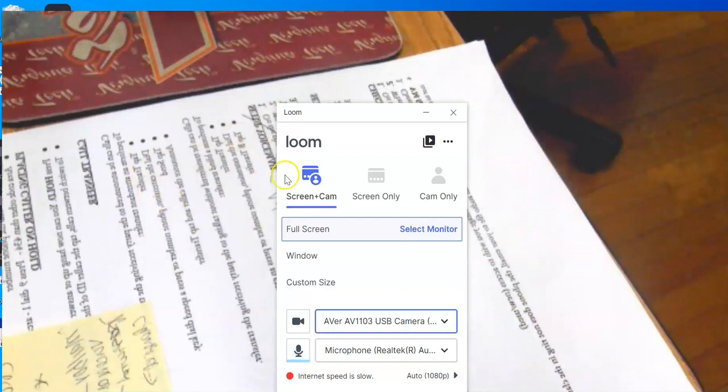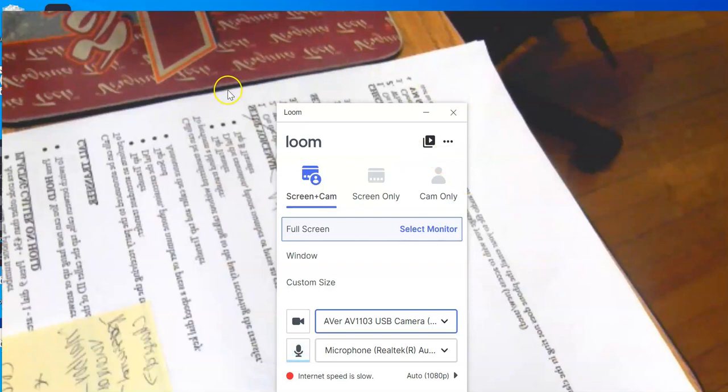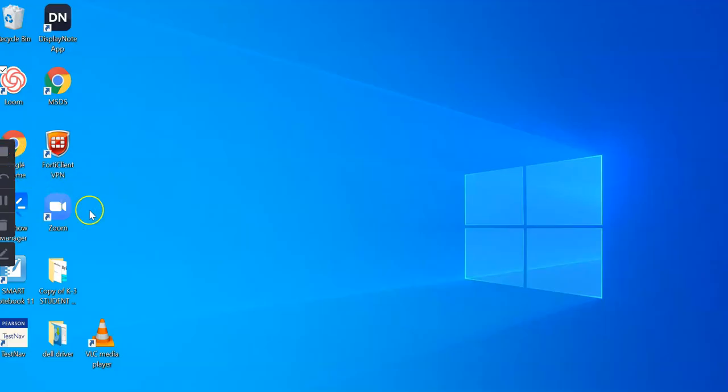So I've got it on full screen and I'm going to start my Loom video. It's going to do a countdown. And now it's going to start recording everything from my document camera. Click on the red square to stop recording your Loom video.